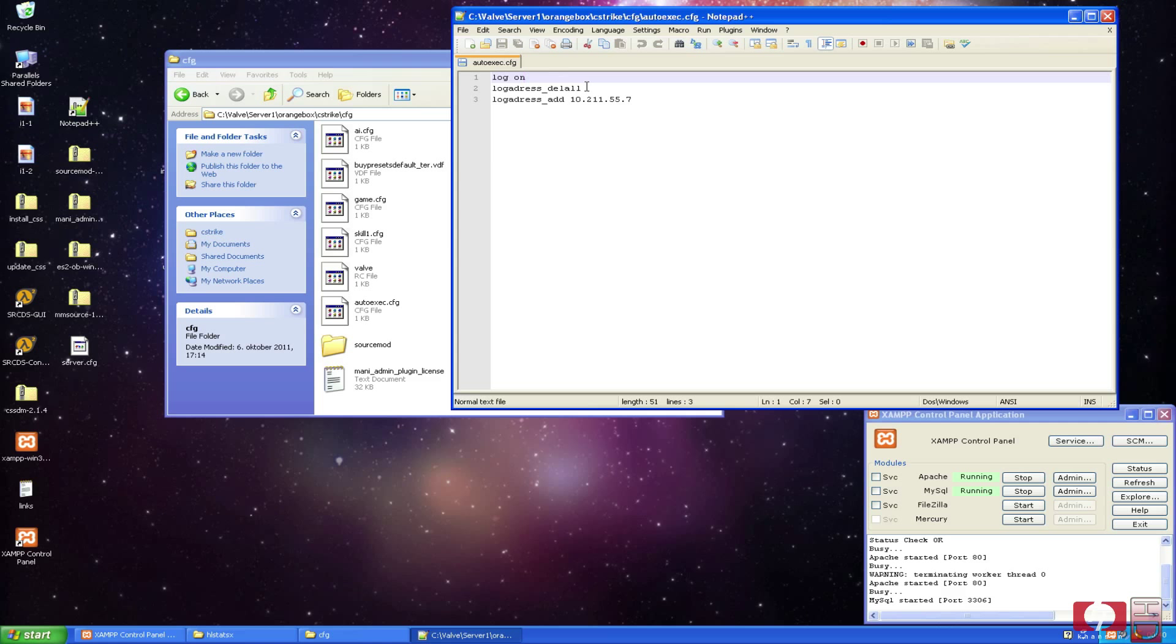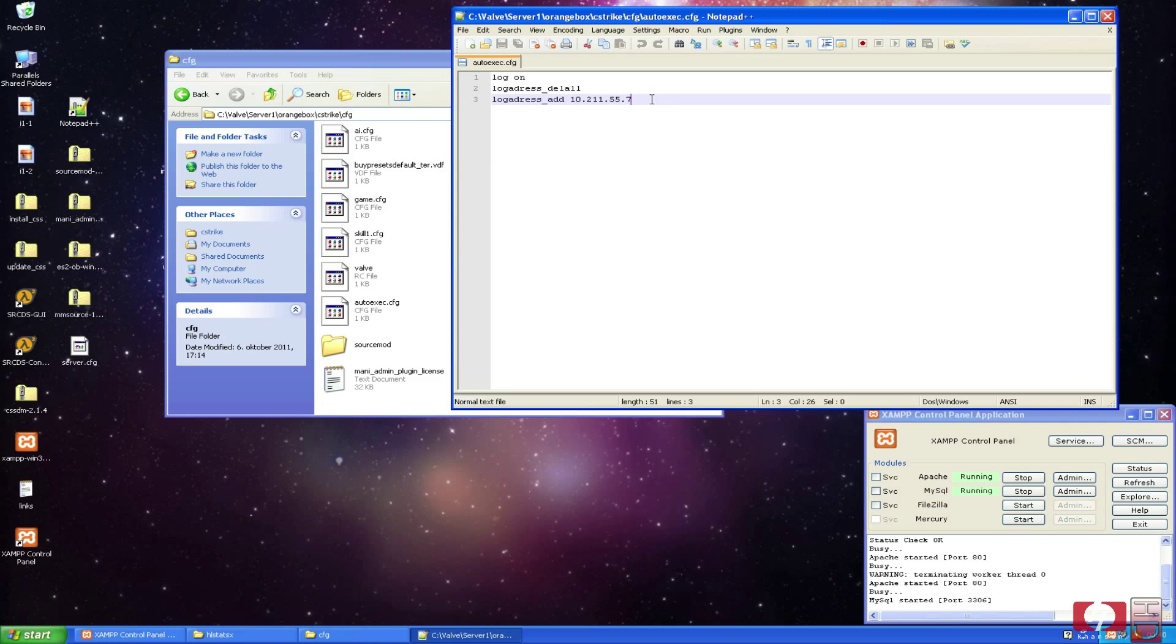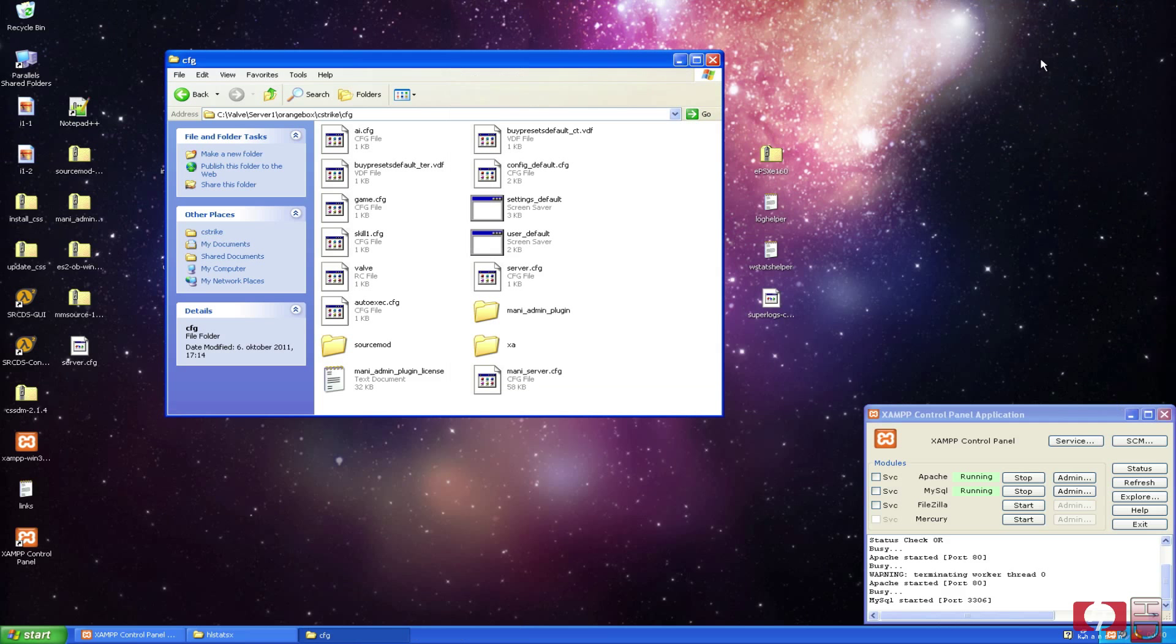And here it will delete all previous log destinations. And this is the IP address of your server which should be standing here, and that's for the Perl file. This is done, you can just save it. And this will be used in the event scripts tutorial later for running each script.